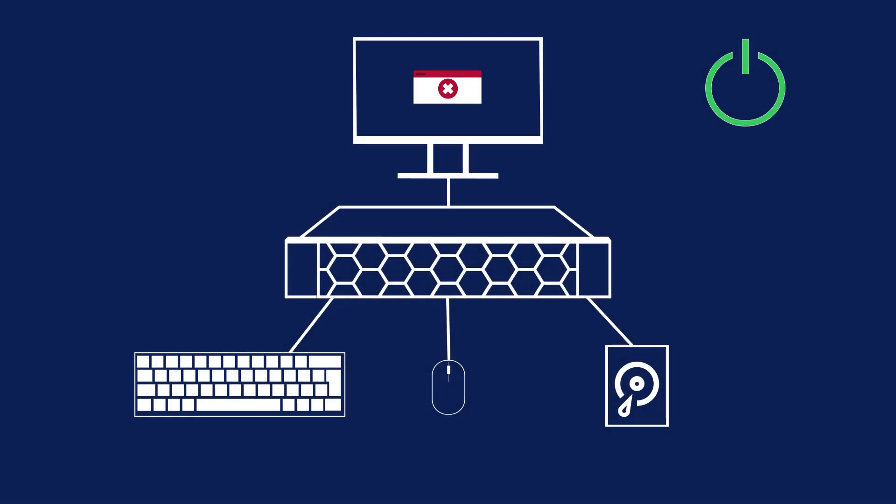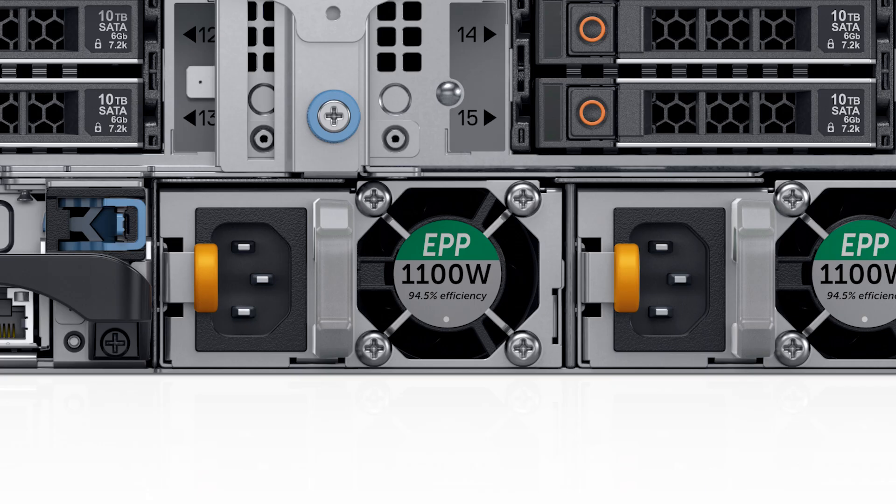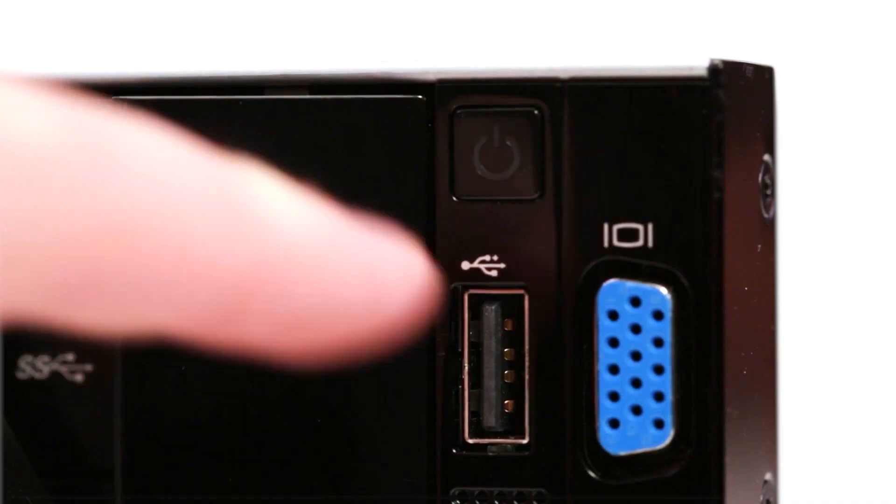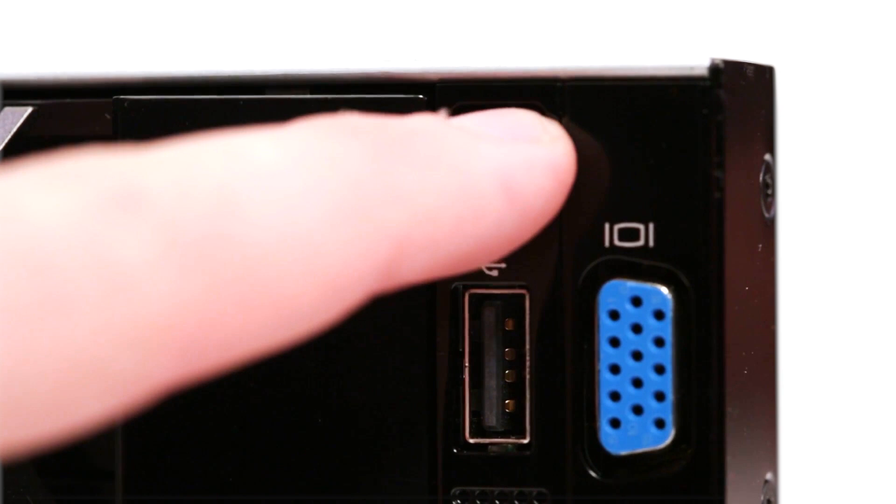First, power down the system and remove any external devices except for a monitor connected to the onboard video port. Remove both power cables, then hold down the power button for 10 seconds to drain any residual power.